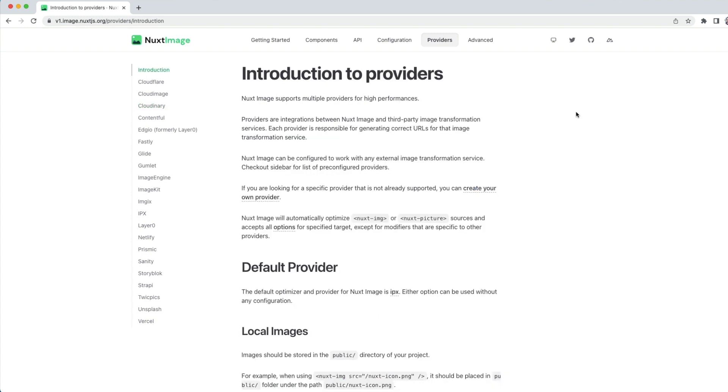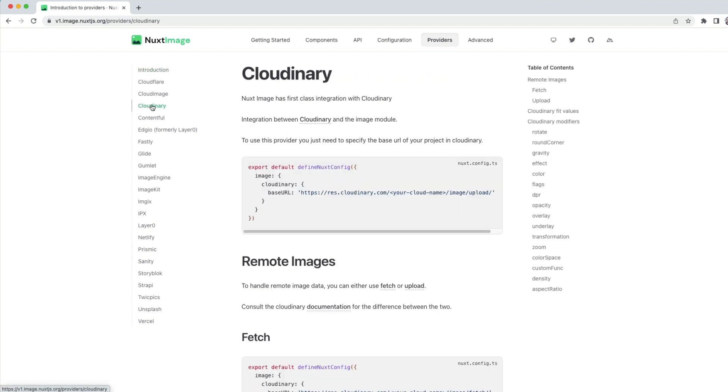Nuxt refers to all of these integrations as providers. They provide integration between Nuxt image and third-party image transformation. Let's see how we can get set up with Cloudinary.